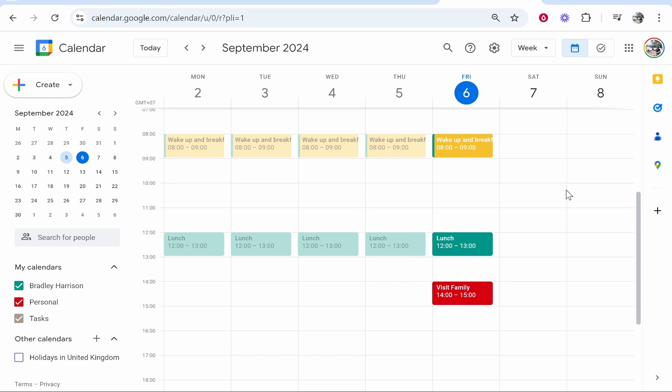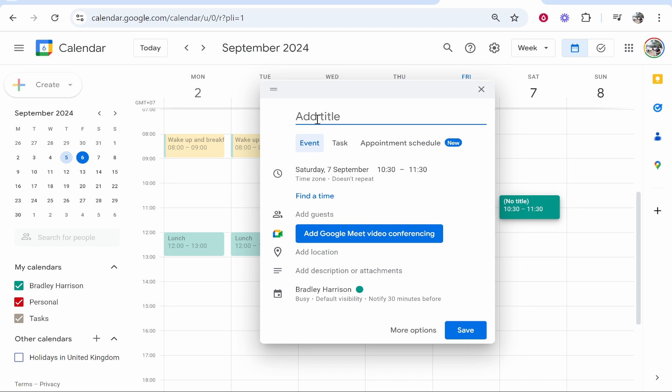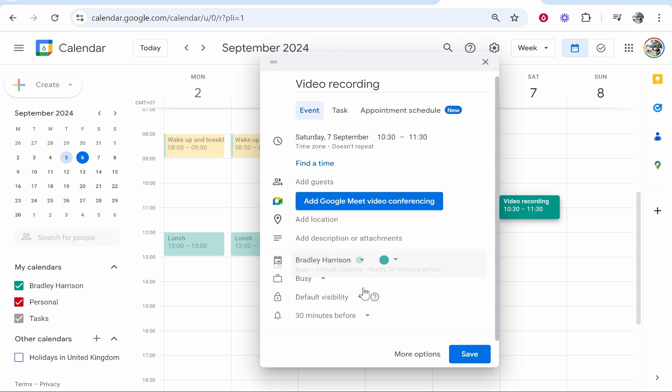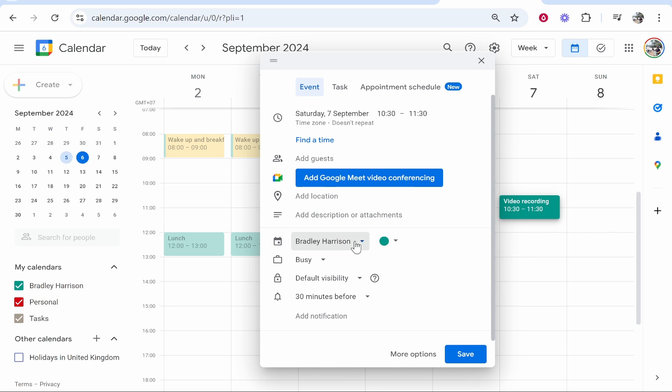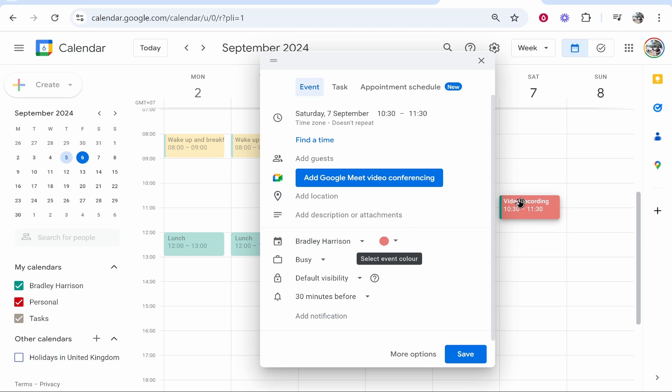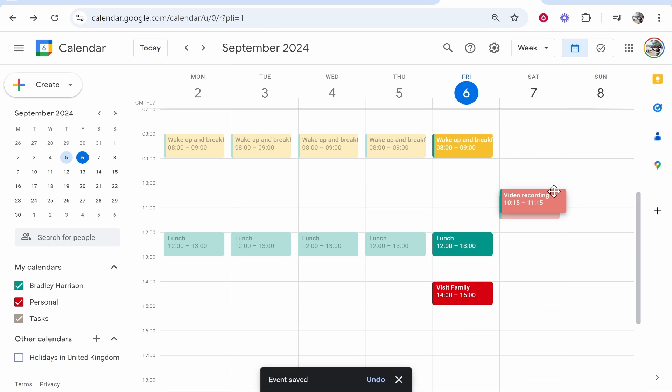if you create a new event, let's just call this 'video recording', we can then go to the bottom here. By default, your default calendar will probably be your name in the bottom left and it will have a default color. If you go ahead and click on that, you can change the color, and that will change the color of this individual task. There we go, we've got video recording and this task has been changed to a different color.